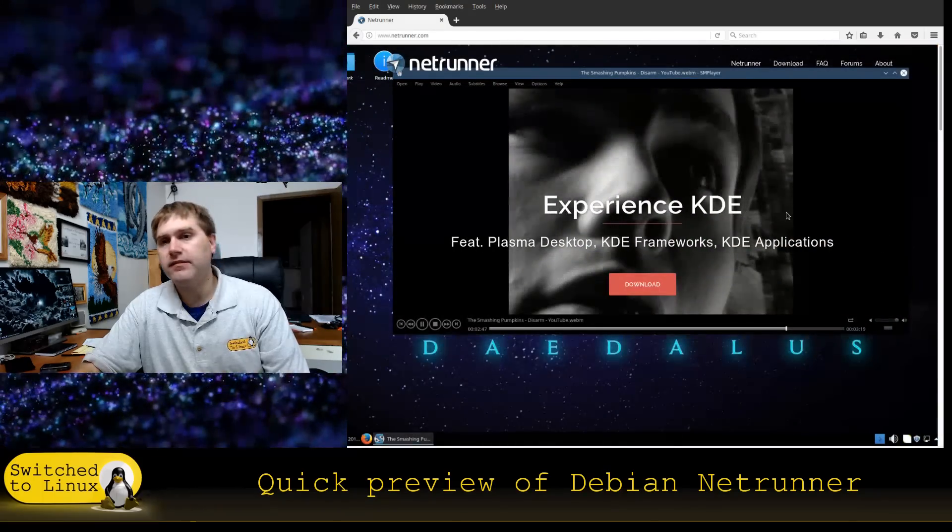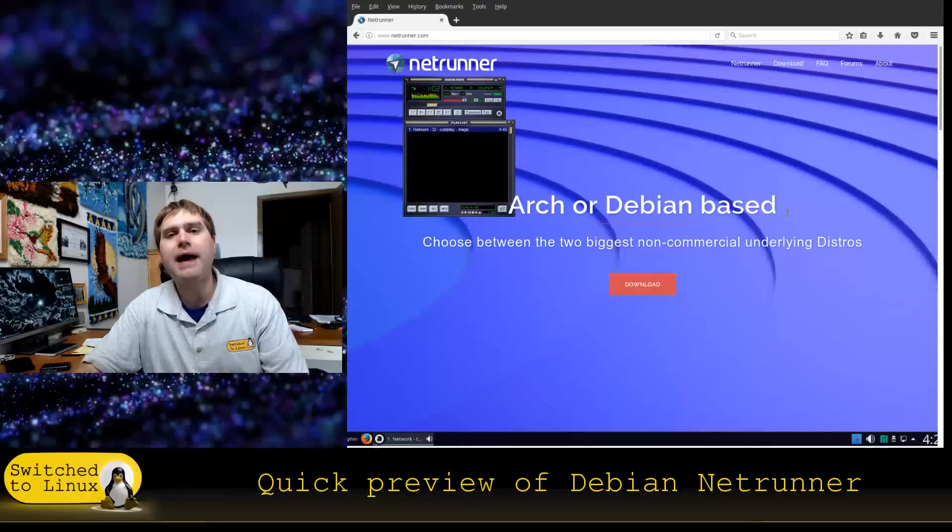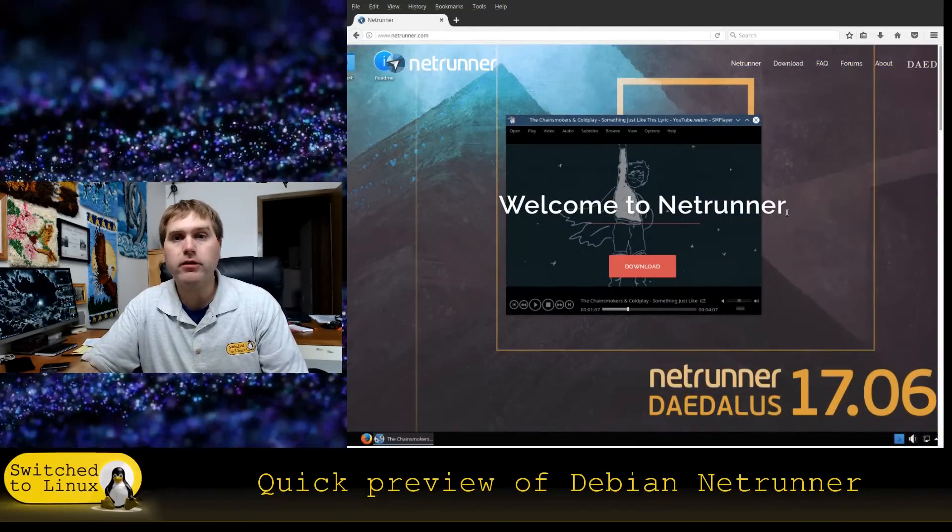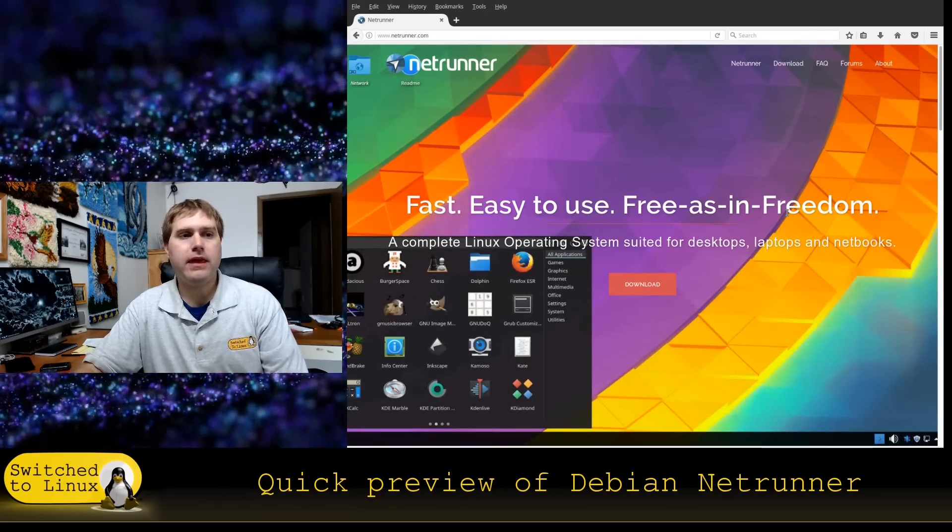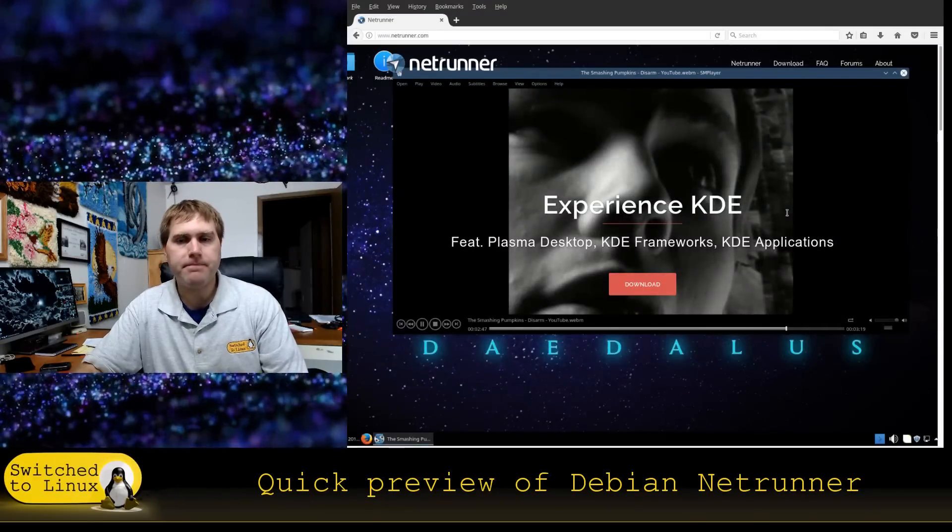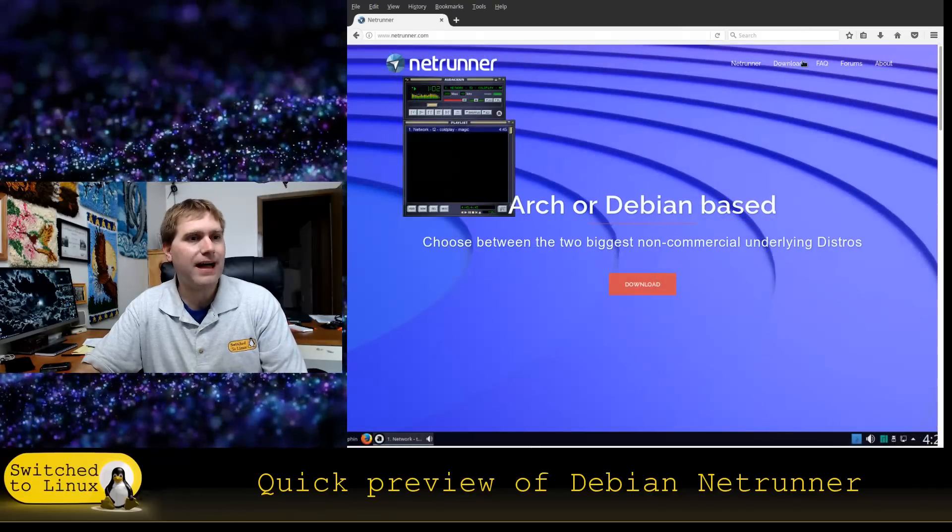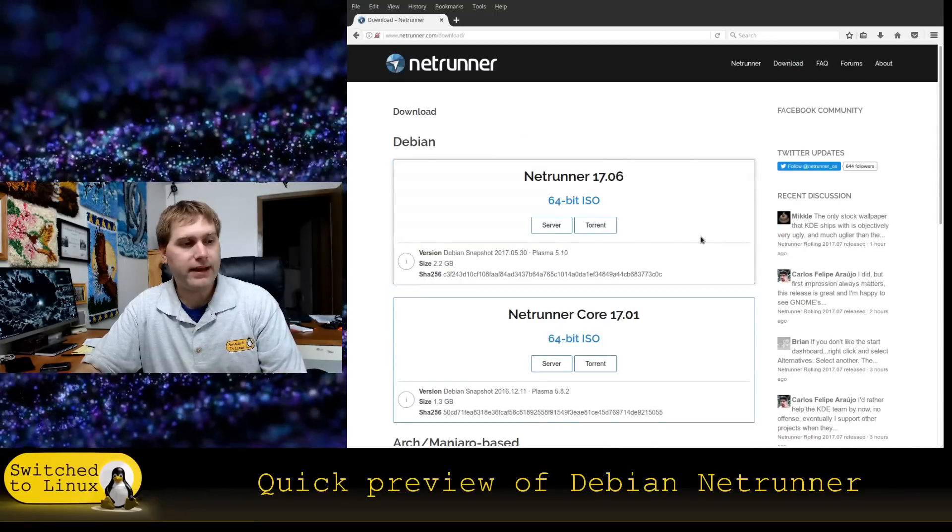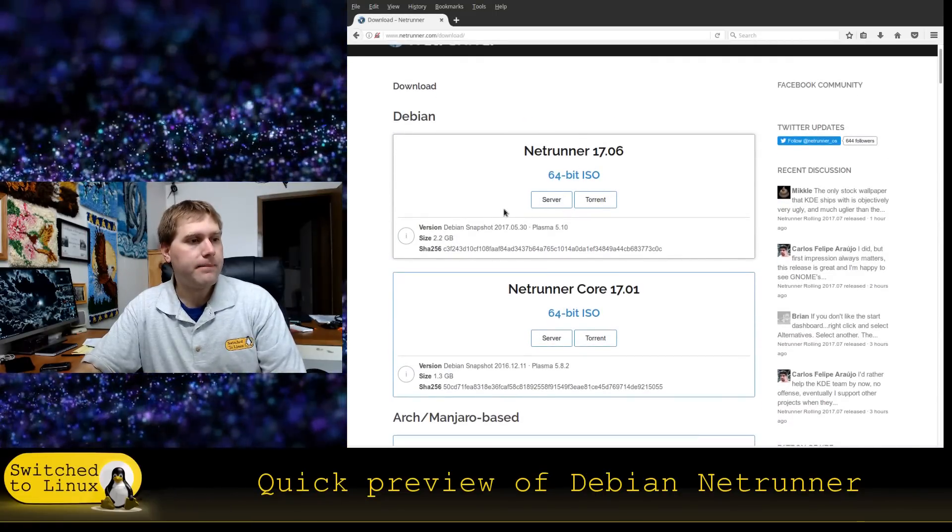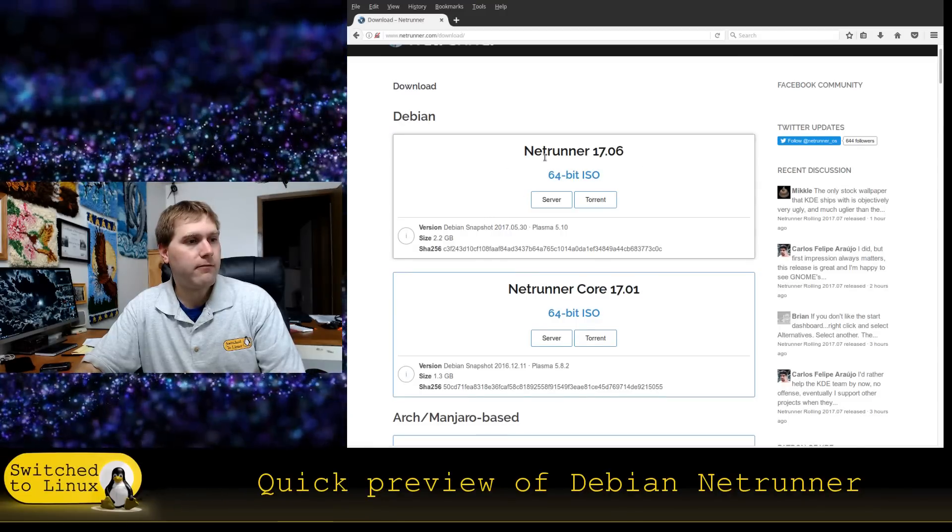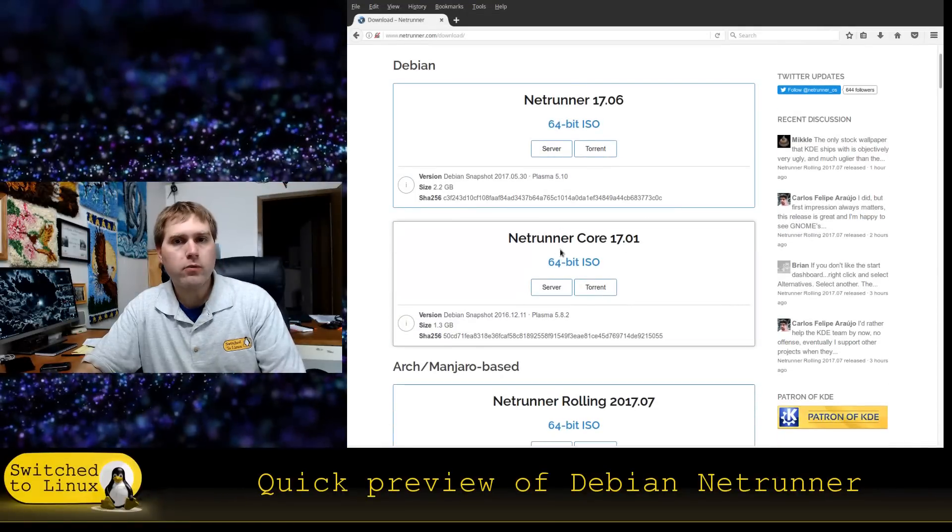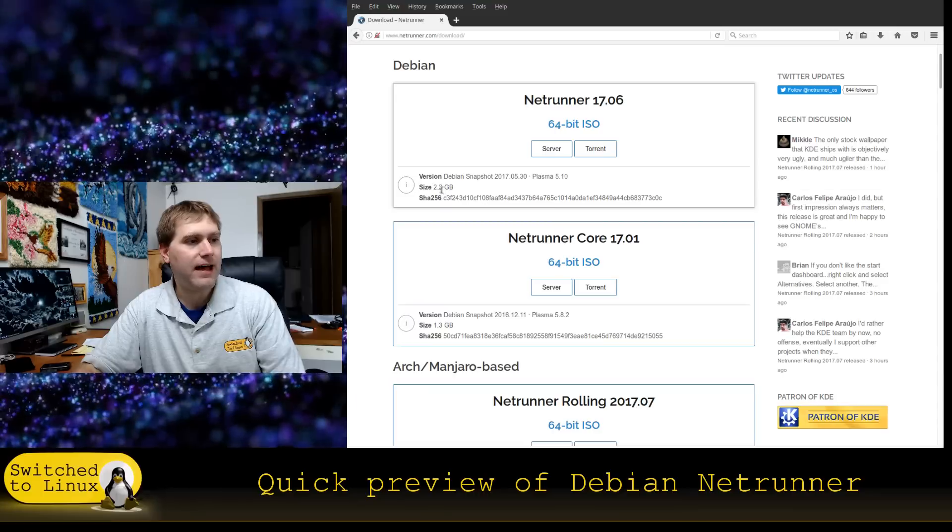Now the thing is you can get a core which contains just the package base and the desktop environment and very little else. So you can build out your own system, which is a great option, or you can get the version that I have downloaded, which is more of a complete solution. You can also get an ARM copy, so you should be able to run this on any ARM processor as well.